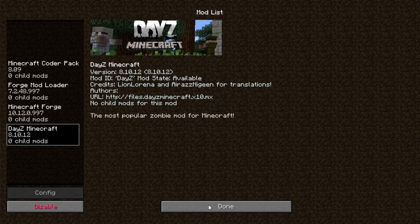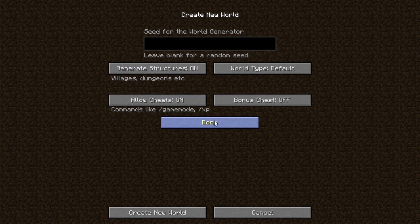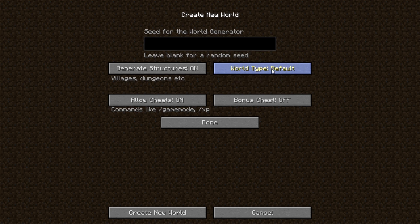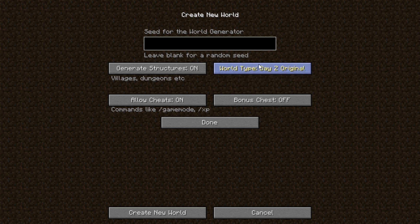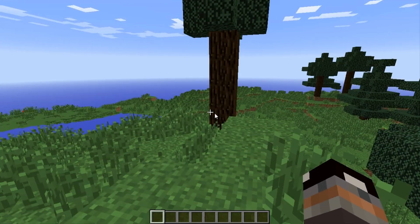If you go into the mods folder, DayZ Minecraft will be there. It's the most popular zombie mod for Minecraft. Starting a new single-player world in creative mode — world type options include default, super flat, large biomes, amplified, and this is what I love: DayZ original snow. I've never seen another mod that has a world type. I'm going to use DayZ original.